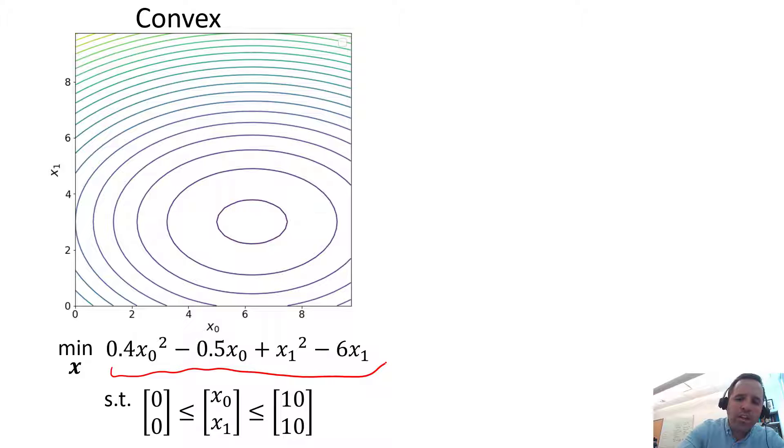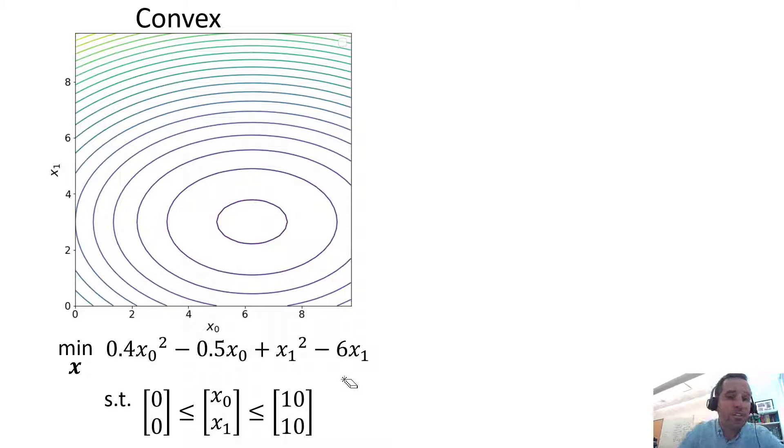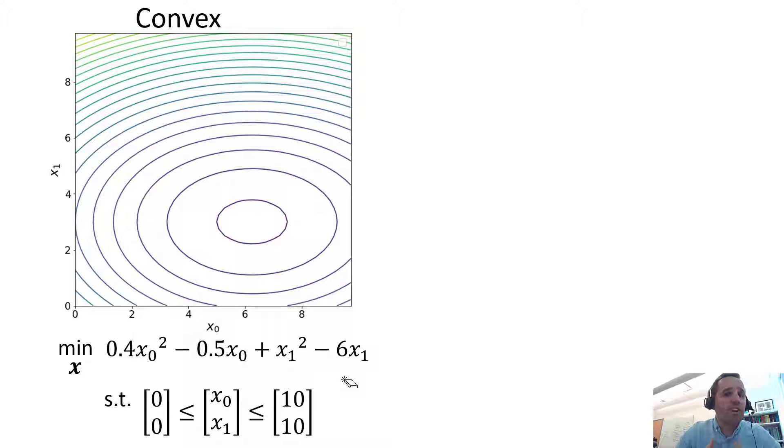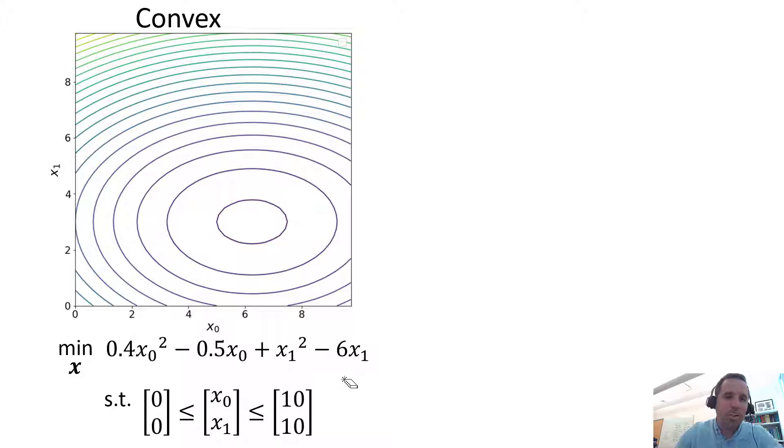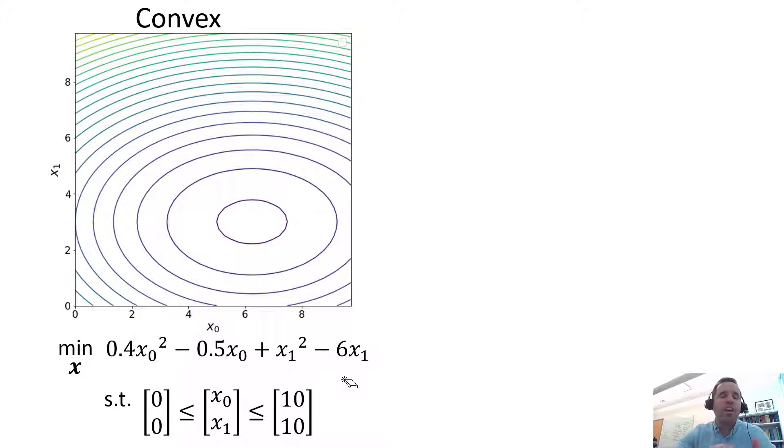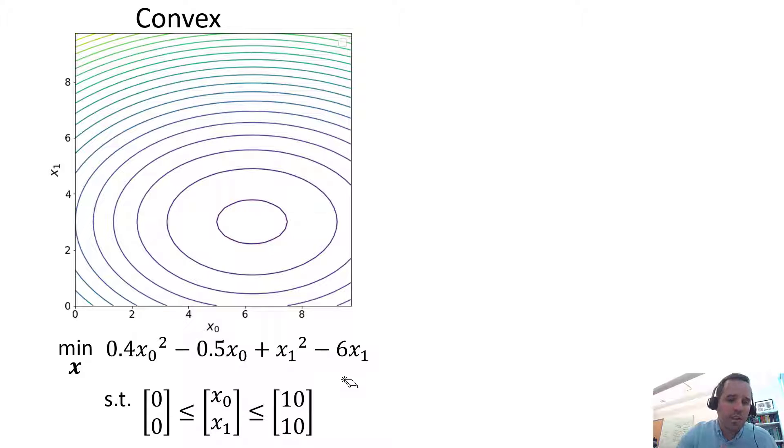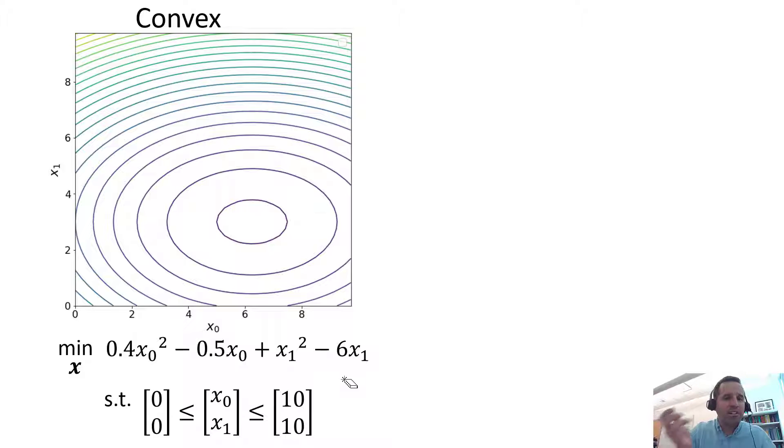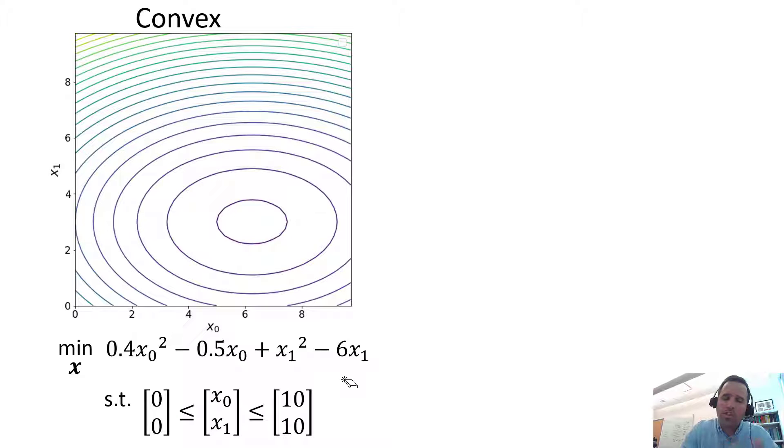So I won't get deep into the mathematical definition of convexity. It gets much more complex than this. But basically, if you have a convex solution space, it's all very well behaved. In a convex solution space, you have one local optima which also serves as your global optima.